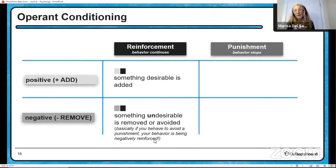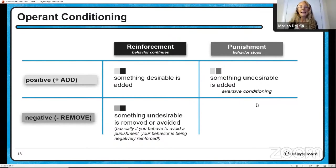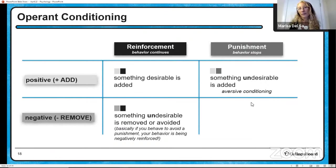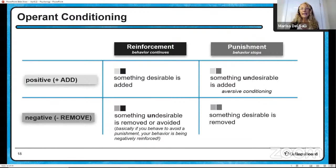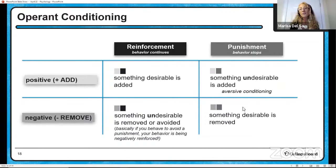With positive punishment, we're talking about adding something undesirable — like a spanking — and that's called aversive conditioning. With negative punishment, we're talking about removing something that is desirable, like removing your cell phone when you do something your parents don't like.